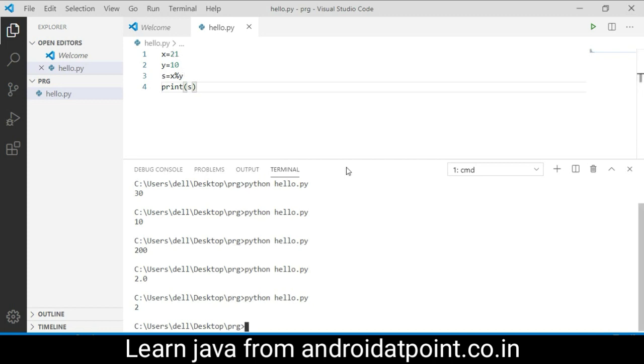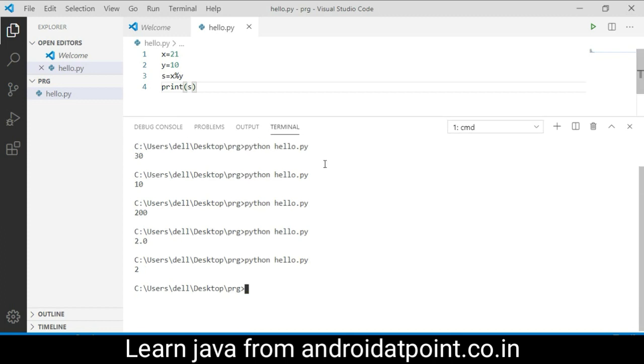Save it and it will return the modulo as 1 because 21 divided by 10 and the remainder is 1. Now I am going to run this and the remainder is 1.